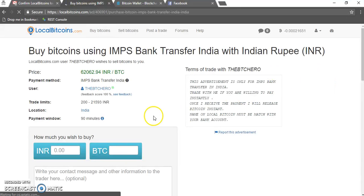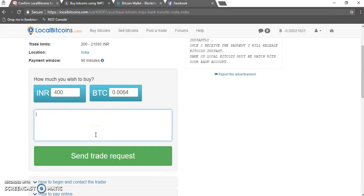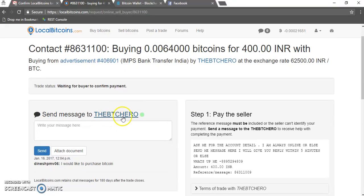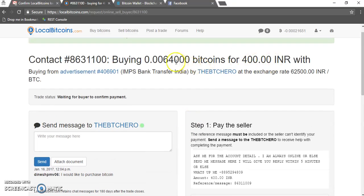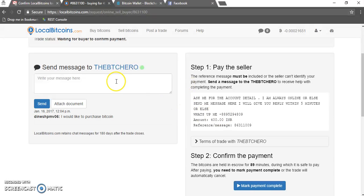Since this is for demo, I'll purchase a small amount for now — just 400 rupees. Just type any message that you want to type. We have started a trade with this seller, so I'm going to purchase for 400 rupees, which will be around 0.0064 BTC. It's asking to complete the online order within 5 minutes.